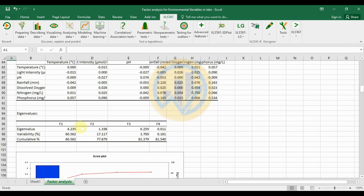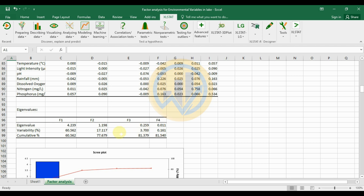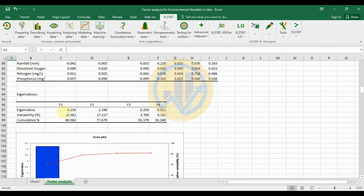The next table presents eigenvalues for factors 1 through 4. Factor 1 has the highest eigenvalue of 4.23, Factor 2 is 1.19, Factor 3 is 0.25, and Factor 4 is approximately 0.1. Factor 1 explains 61% of the variability, and Factor 2 explains 17% of the variability.